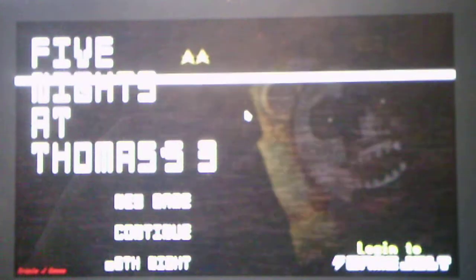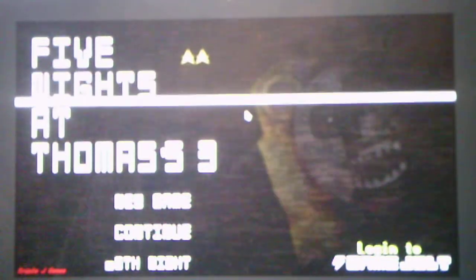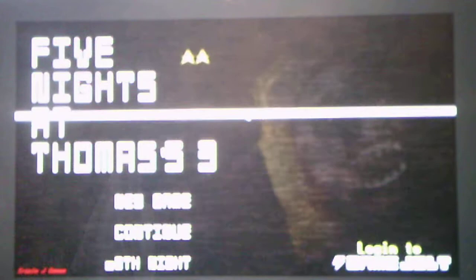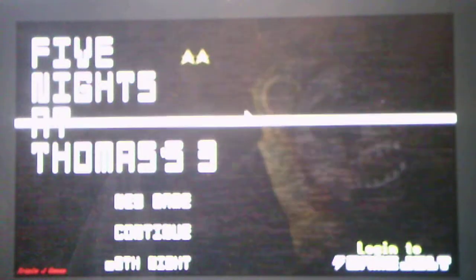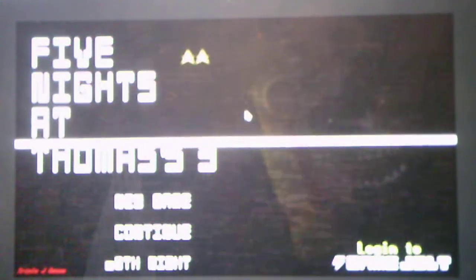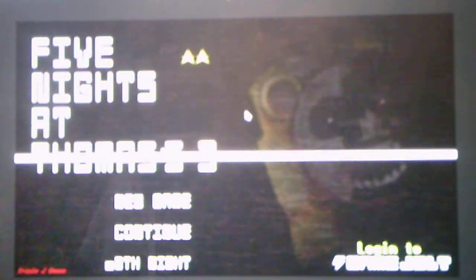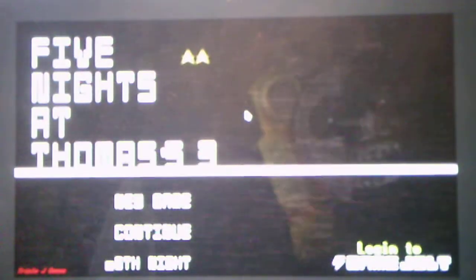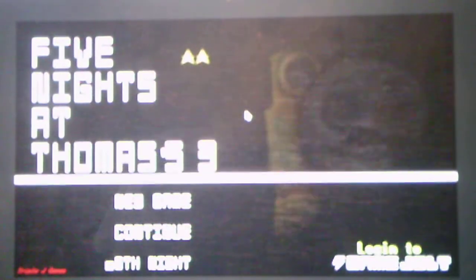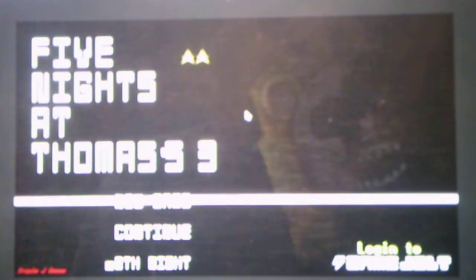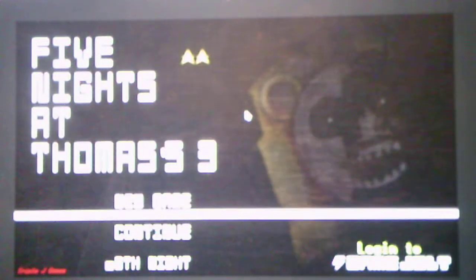That is the first Five Nights at Thomas' game where I ever beat the entire game. And I'm glad I have because I never made it far in the first and second game because of how difficult they are. And I thought this one would be difficult, but it actually wasn't too bad. It actually wasn't too difficult to deal with. So that's a good thing because we didn't die in this entire Let's Play series.